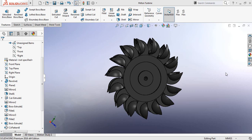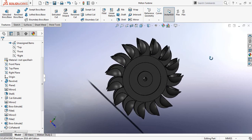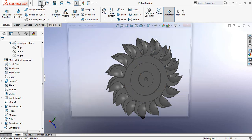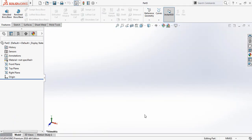Hello guys, you can see that there is a Pelton turbine and today I am going to show you how to make this Pelton turbine in SolidWorks. So let's begin. First, click here, select Part and click OK.